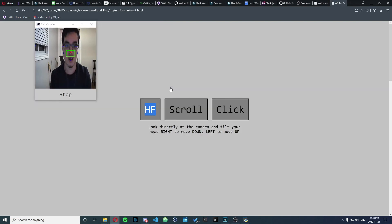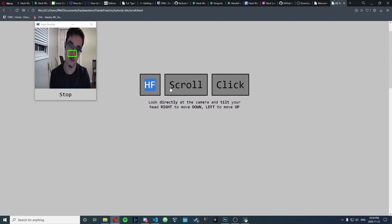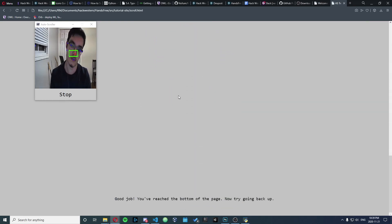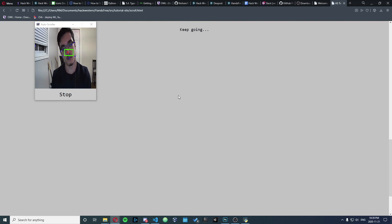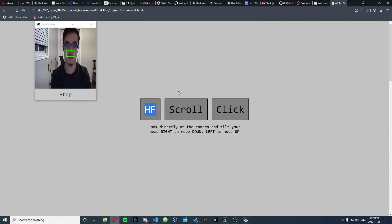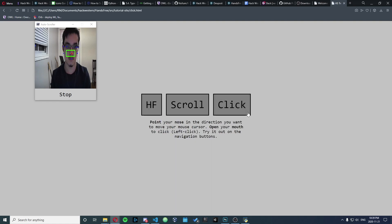The program allows you to scroll up or down a window by tilting your head side to side, move the cursor position by pointing your nose in the direction you want it to go, left-click by opening your mouth, and reset the cursor to the center of the screen by blocking your face from the camera.